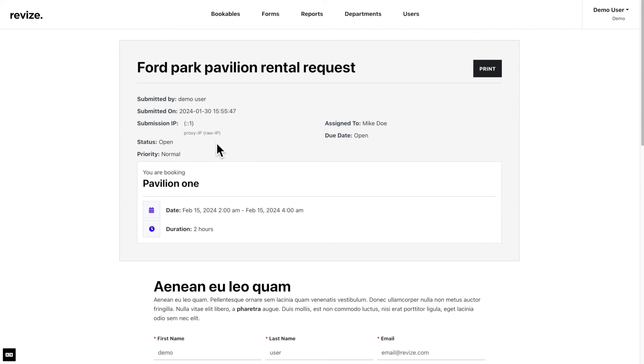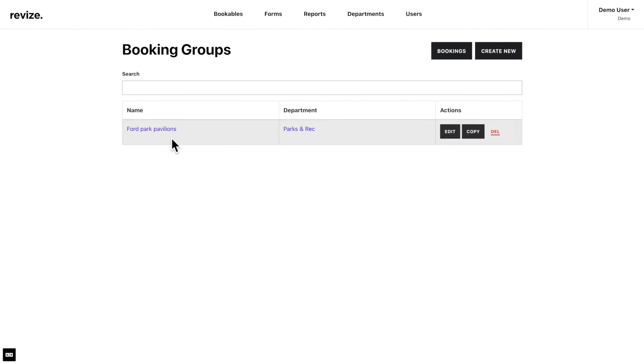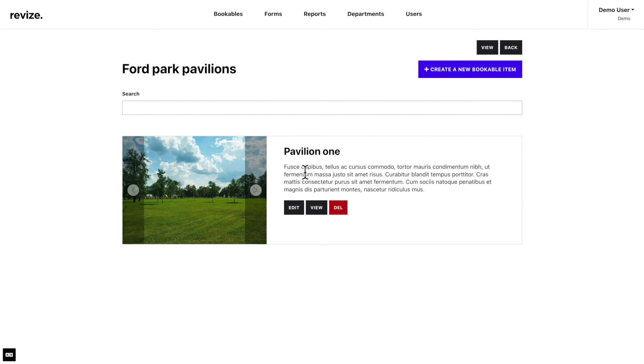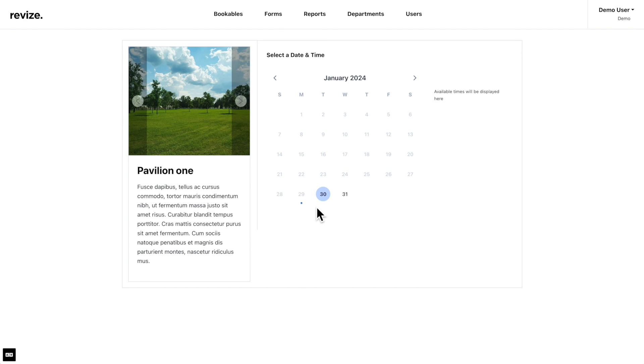To share a bookable item, go to the Bookables tab and click on the group name. Then, click on view for the item you'd like to share. From this page, copy the URL from your address bar and share the link as needed.